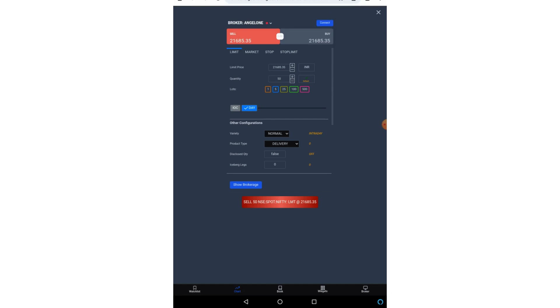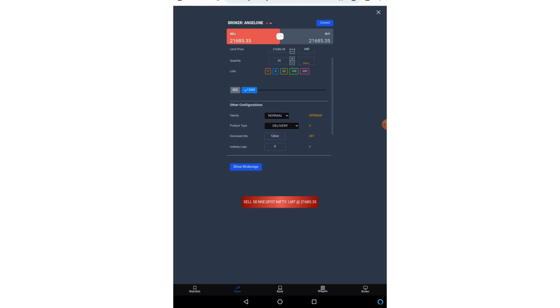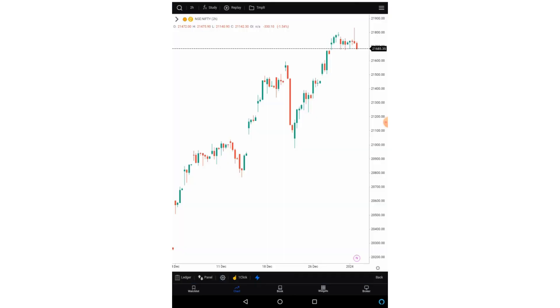Then if you come more down you will see the variety of the order and the product type. So you should select these things properly otherwise what will happen, the order will not go through. Say for example if you are selecting CNC for trading in options then your order will be rejected.